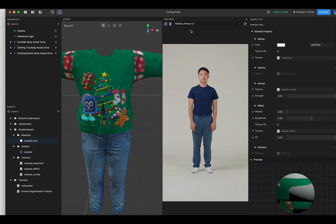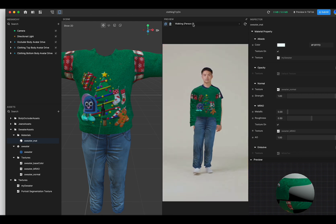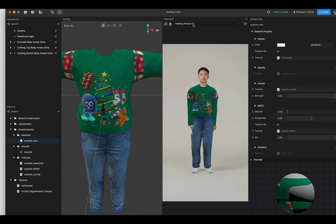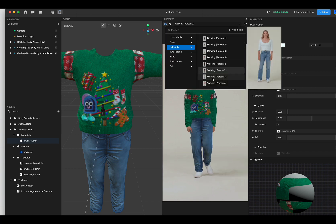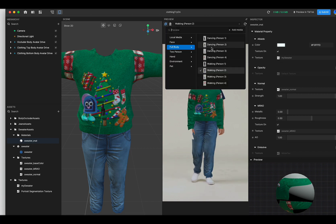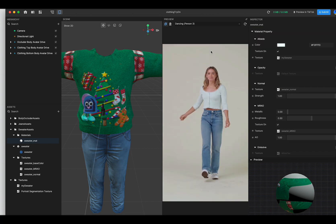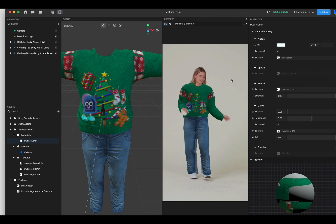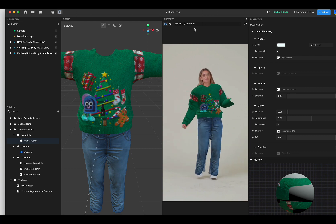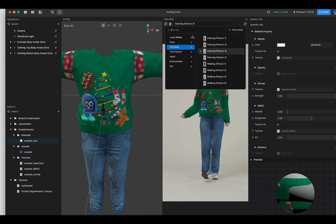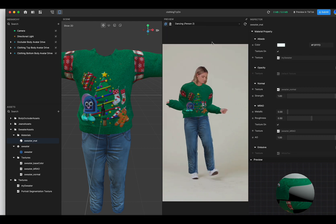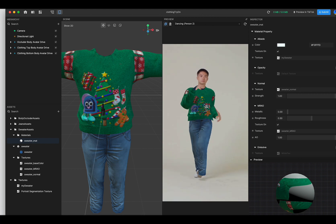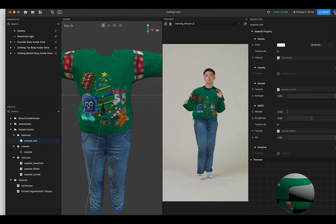You can also switch to a different model to see how it looks on different people. We have plenty of options — just make sure you test it on different groups of people.